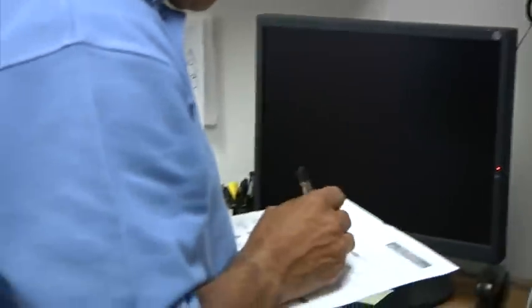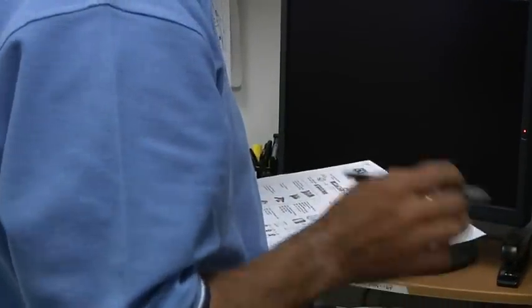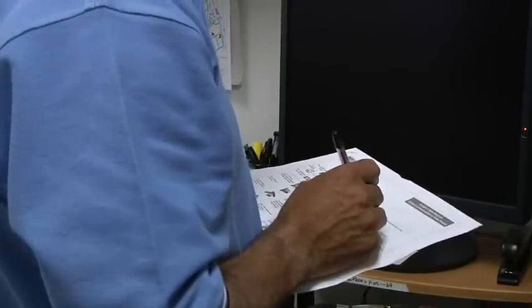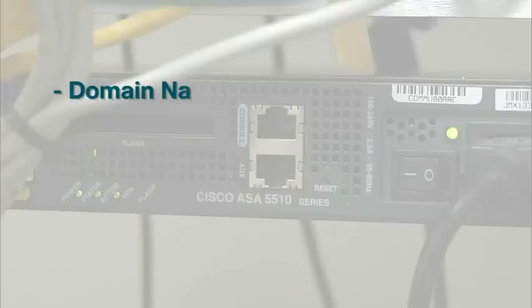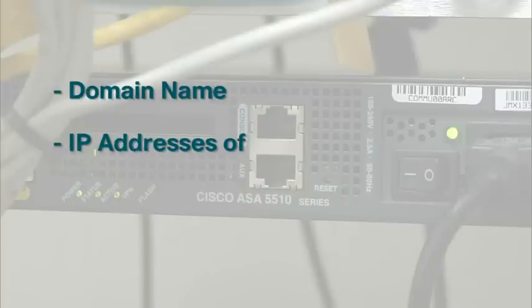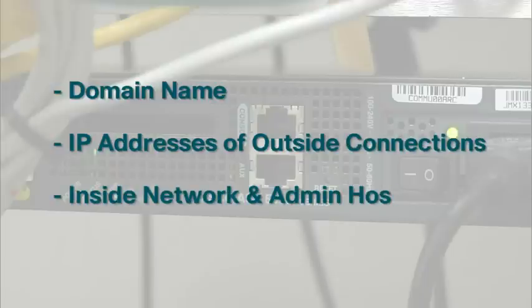First, gather the information you need to use the ASDM startup wizard, such as your domain name, IP addresses of your outside internet connection, inside network, and administrative hosts.